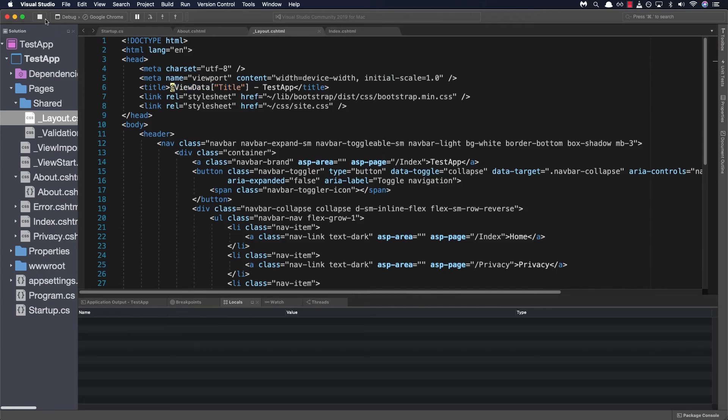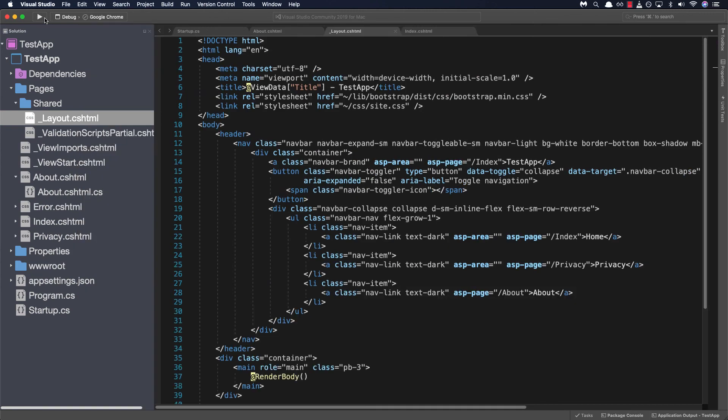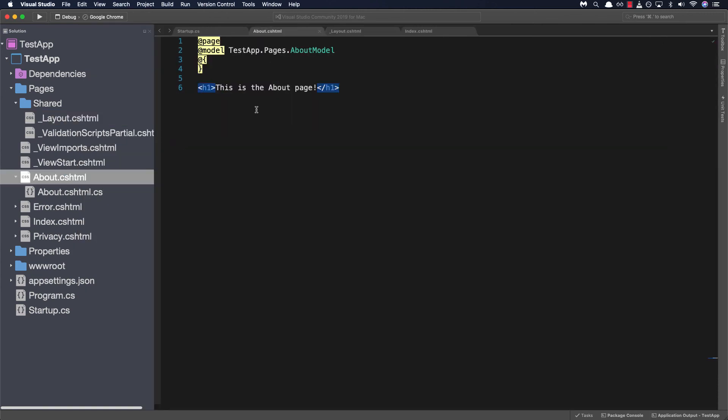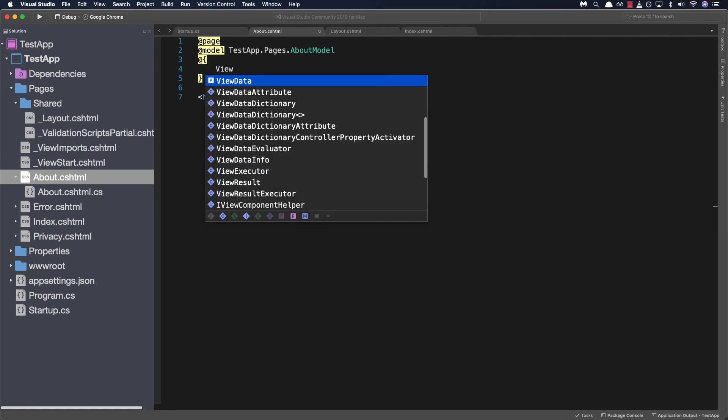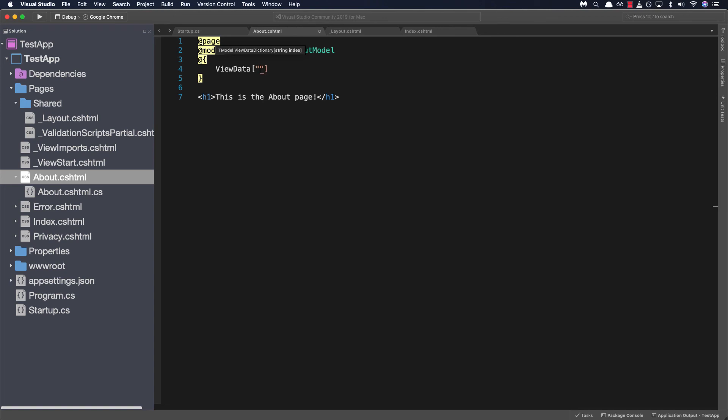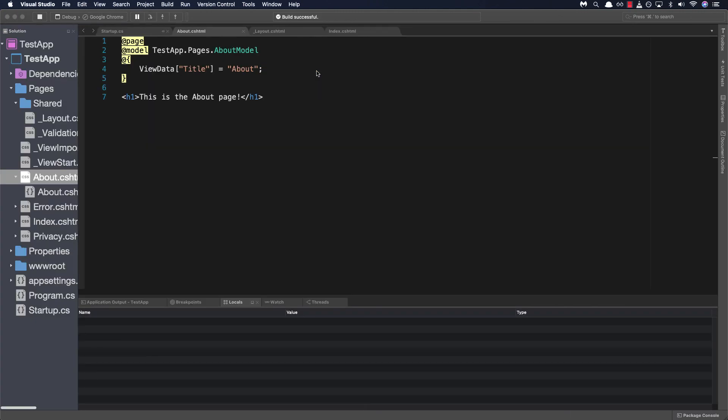We can change this by stopping the application going to about.cshtml and in here we can simply add a new view data property. So let's go ahead and add the view data property it's called view data. We'll set the title to be equal to about and go ahead and run our application again and now our title tag should hold the actual text about.